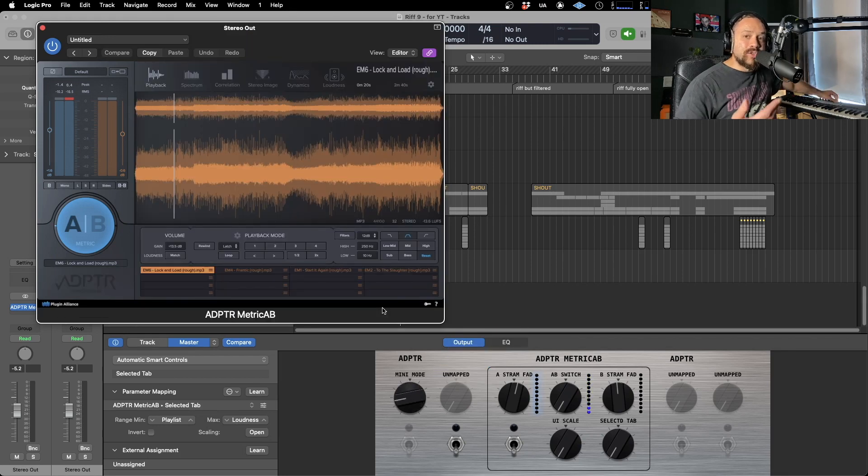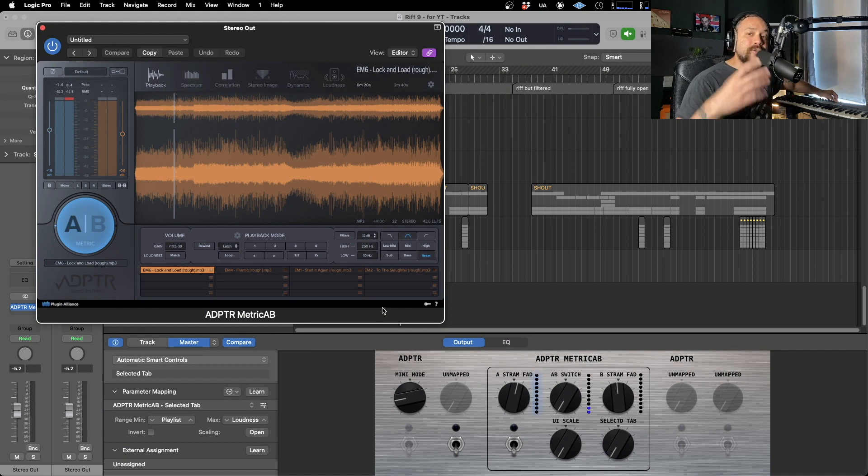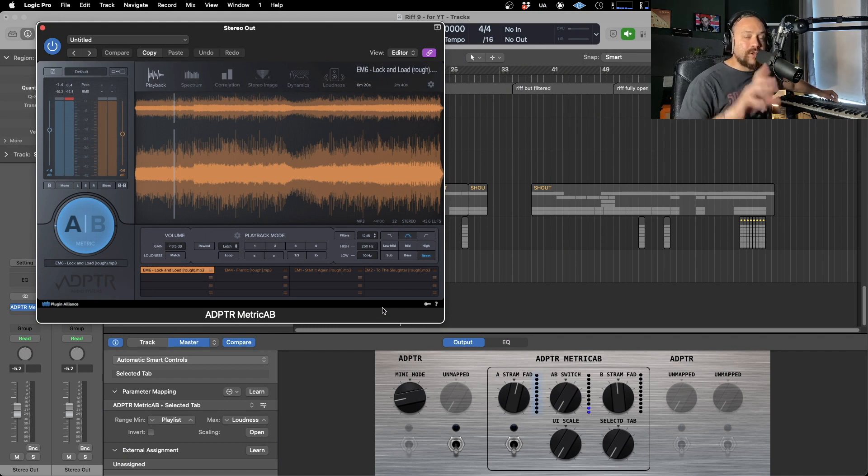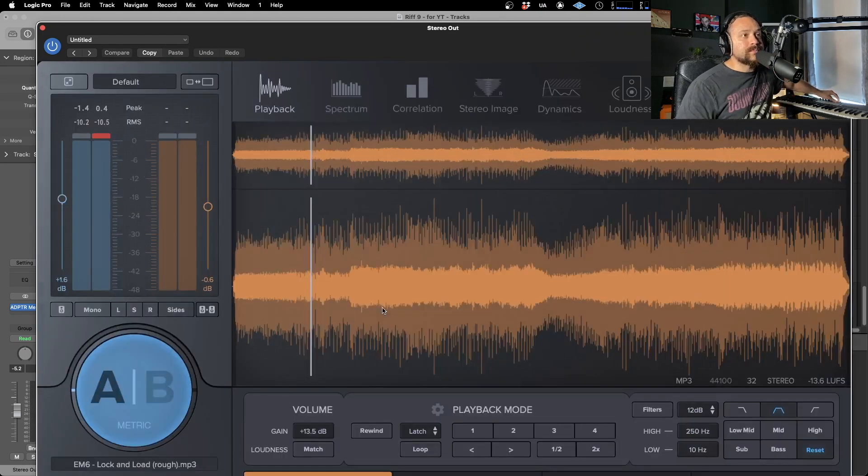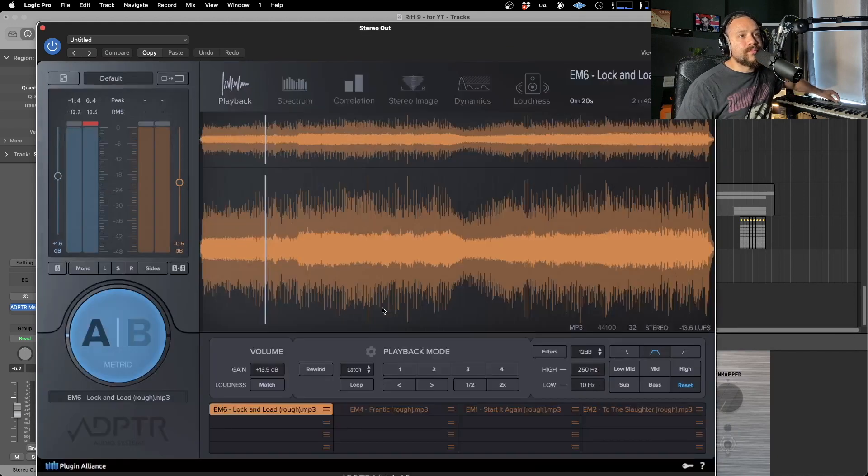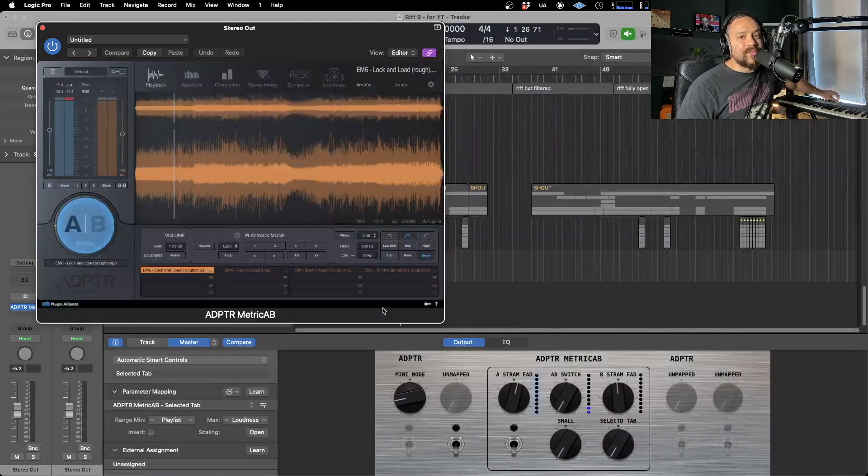And then another control to actually just change the size of the GUI, which was a new feature in the latest update. So make sure you've got that, otherwise this one won't work. Very cool.